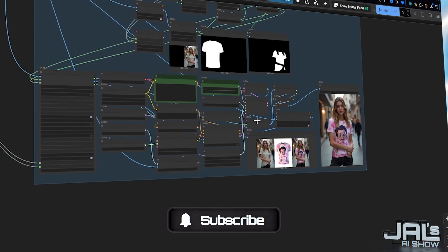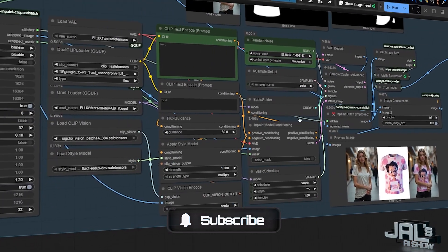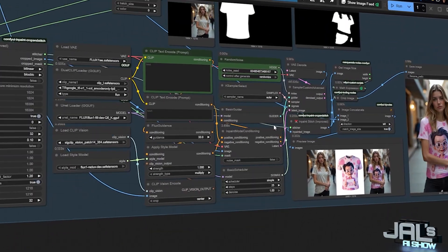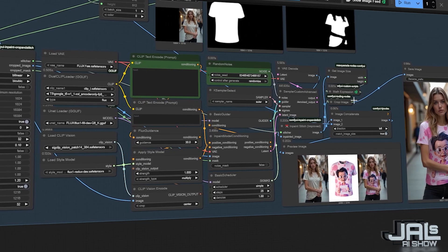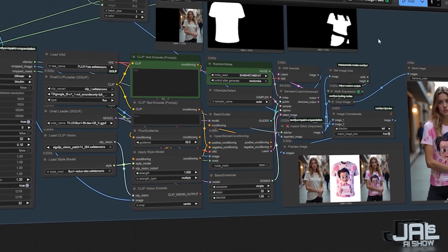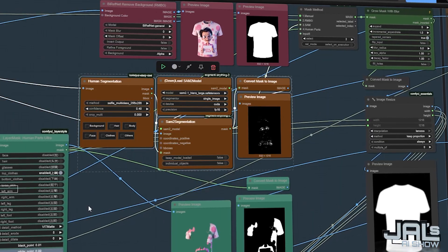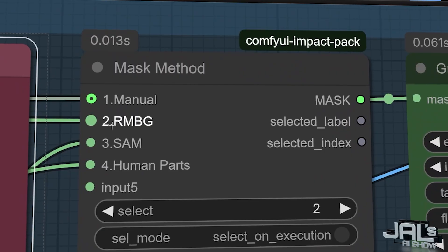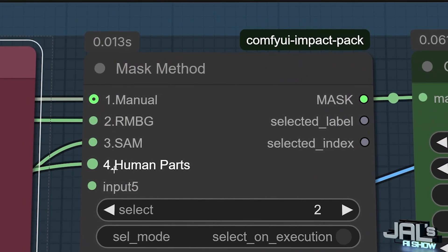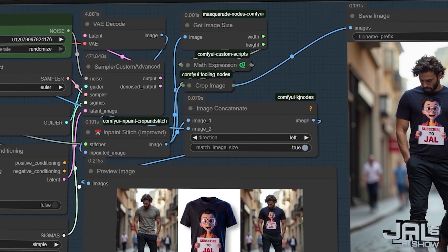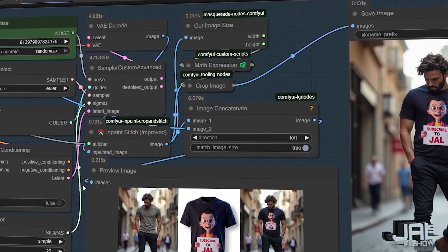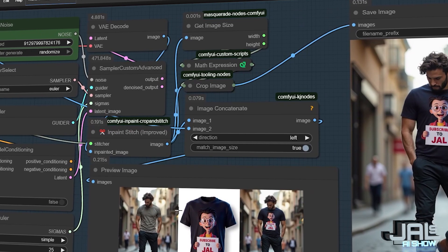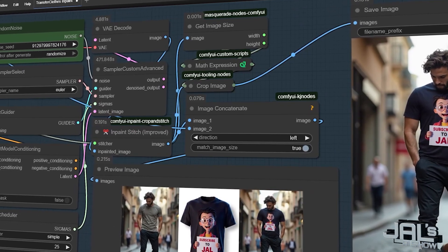We'll break down each section one by one. I'll show you exactly how they function, point out the key components you need to know about and reveal the most important settings to tweak for perfect results every time. And yes, this powerful workflow, I'm giving it away completely free.